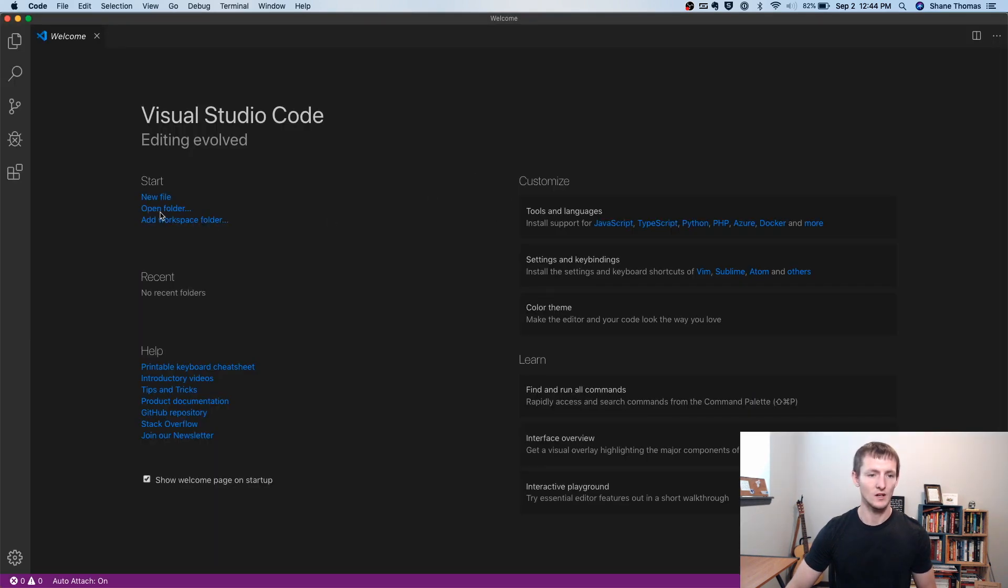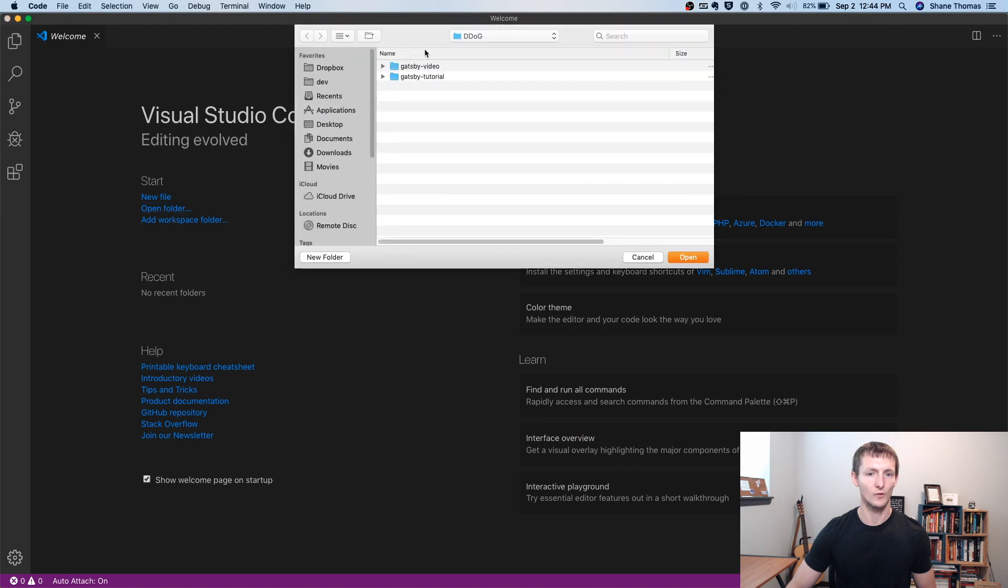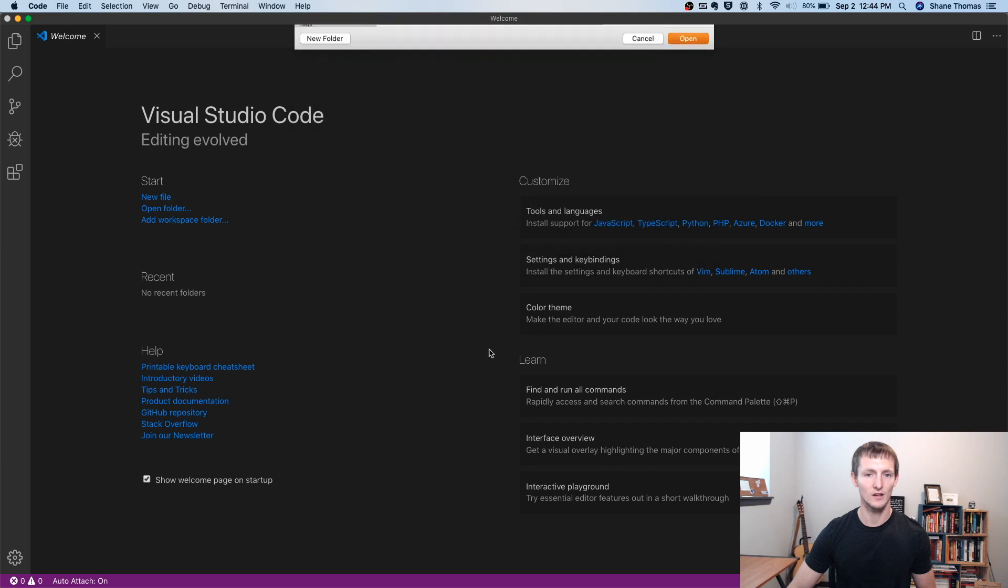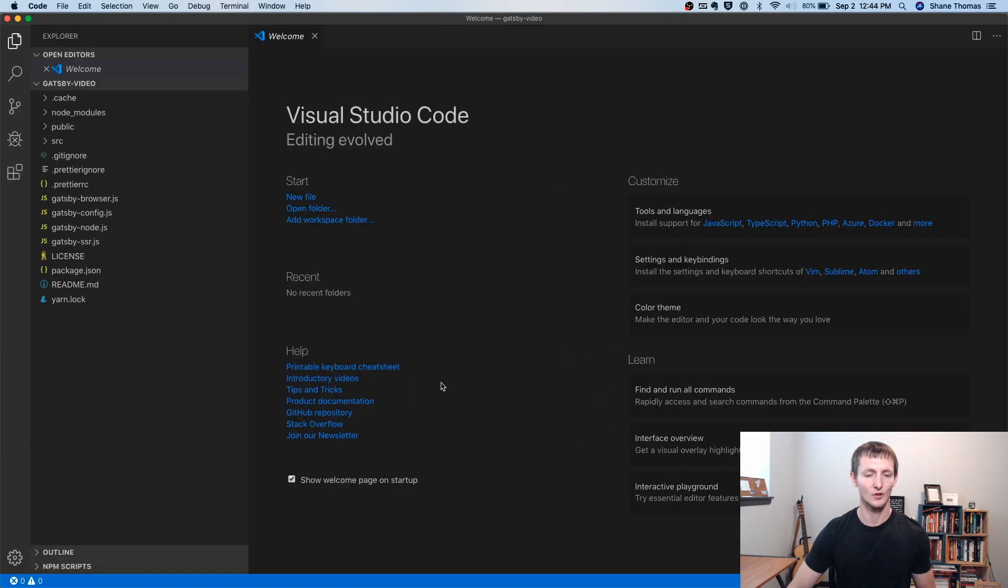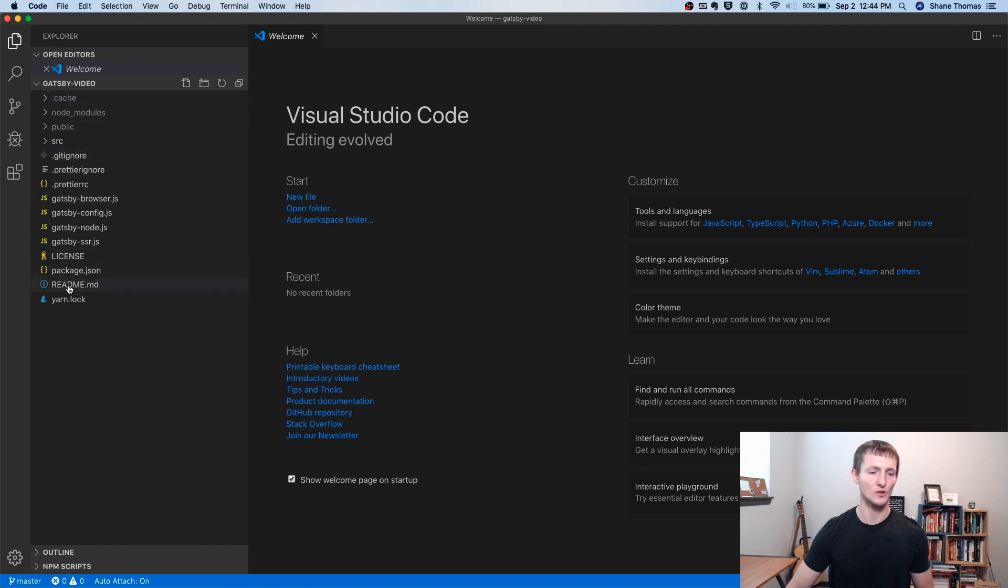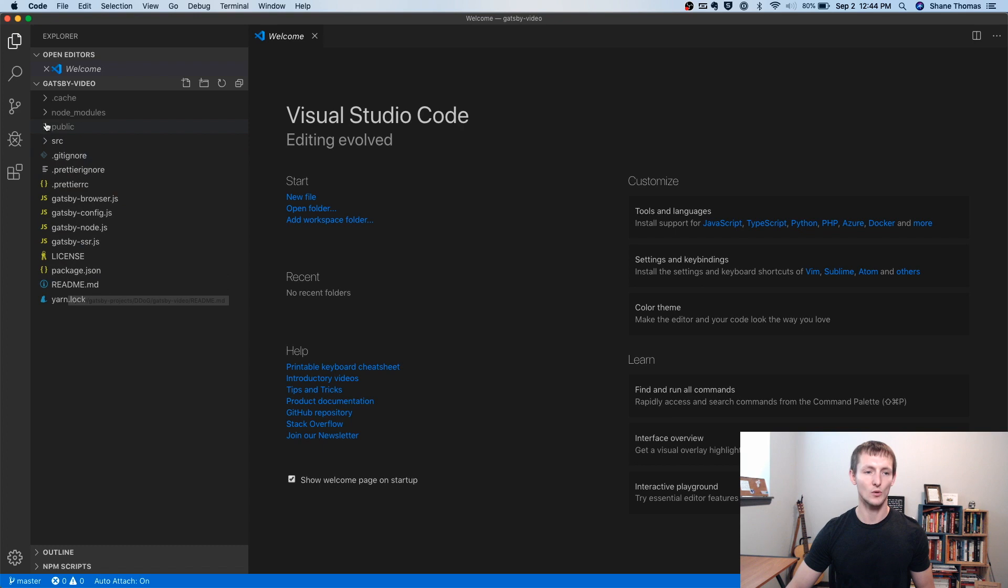So in here, I'm going to go ahead and go to open folder. And I'm going to select Gatsby video because that's the folder I created, the project I created. And you'll notice that over here, we have a whole bunch of different files. So when you run that Gatsby new command, it's going to create a bunch of different files for you.